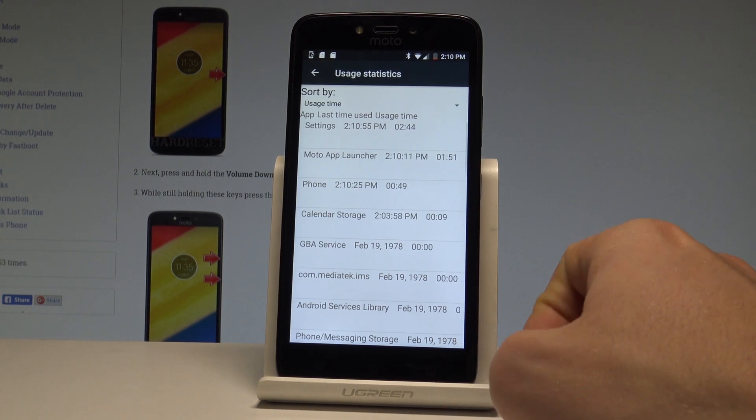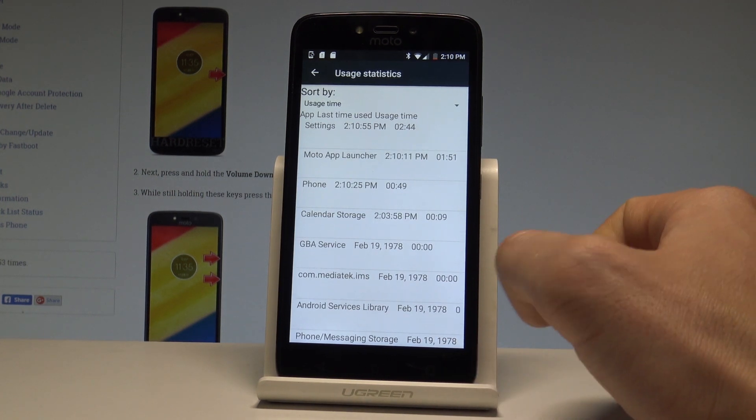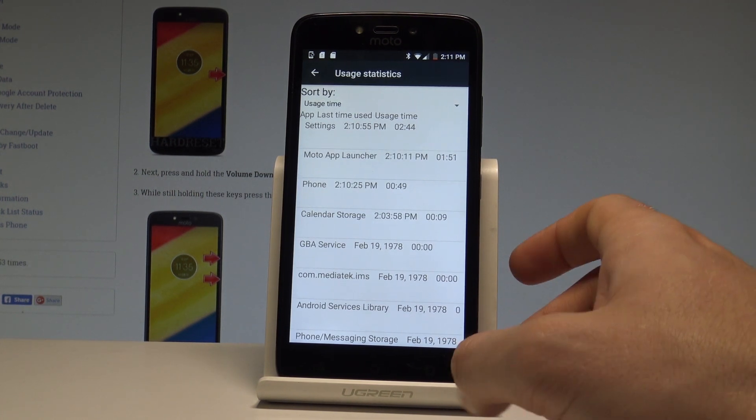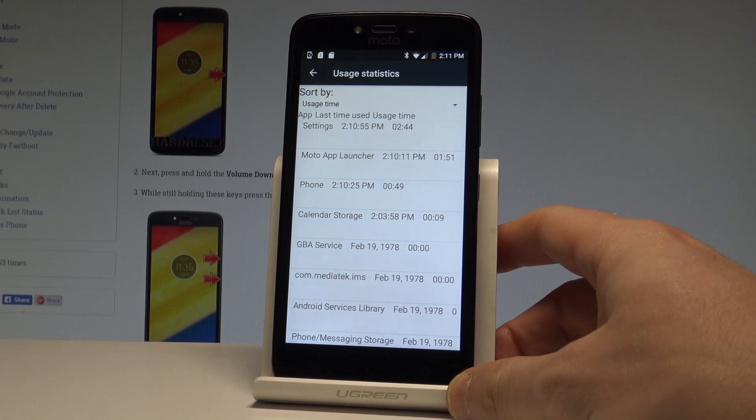Let's go back and choose the usage statistics. Here you've got the list of all applications from your device and you can read such things as last time used or usage time.